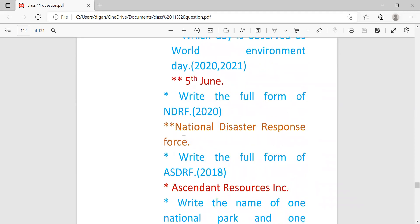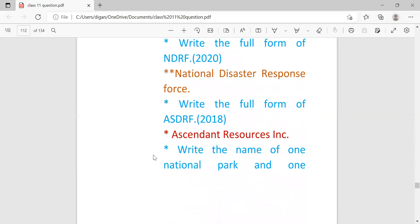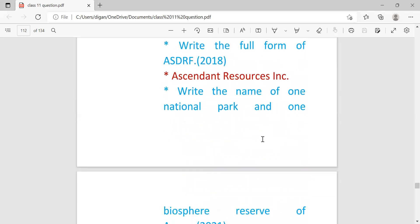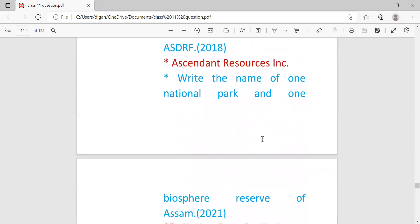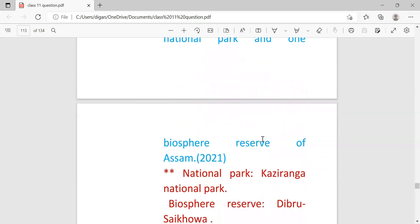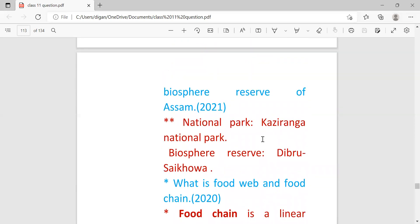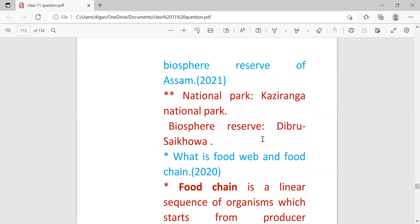Write the full form of NDRF: National Disaster Response Force. Write the full form of ASDRF: Assam State Disaster Response Force. Write the name of one national park and one biosphere reserve of Assam.